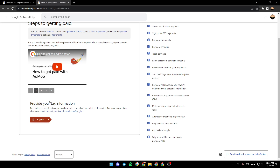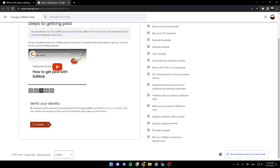The next step is provide your tax information. After that, verify your identity. To continue to show ads and receive payments from Google AdMob, you need to verify your identity. This is to confirm the accuracy of your account's information and protect you from fraud.